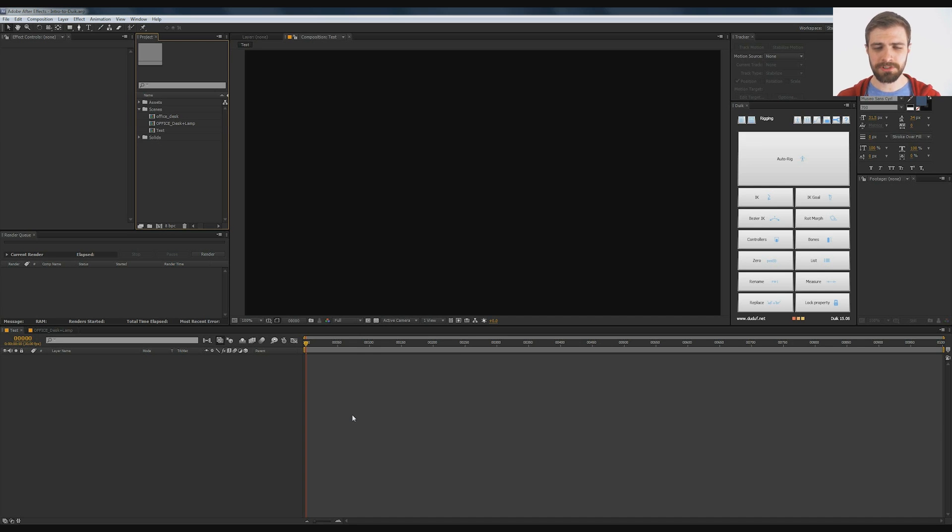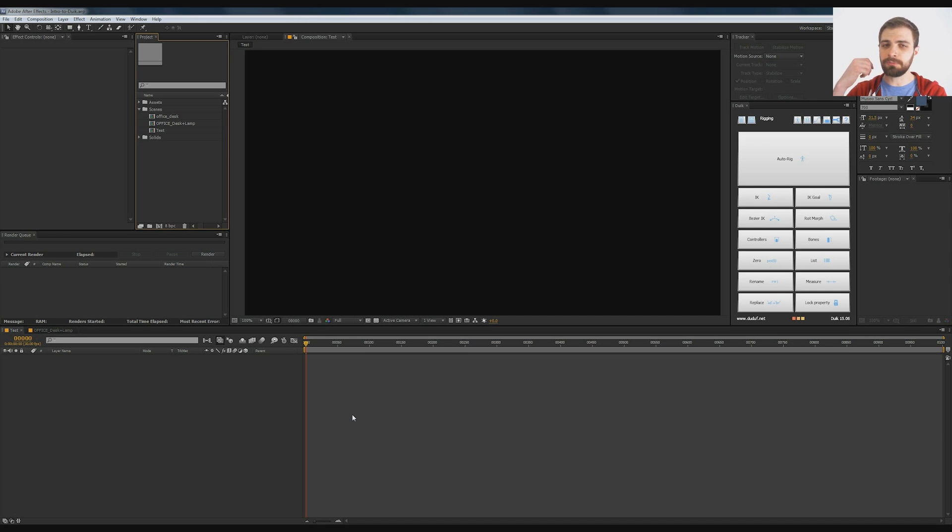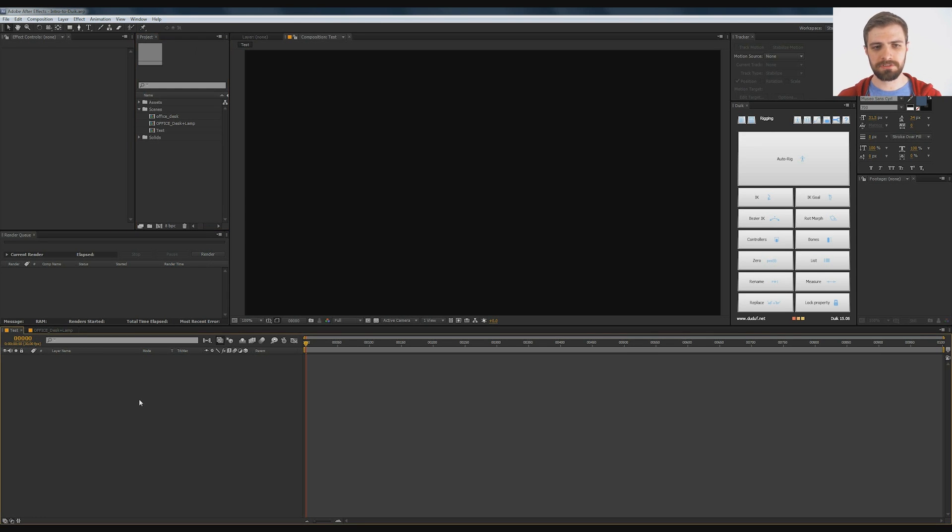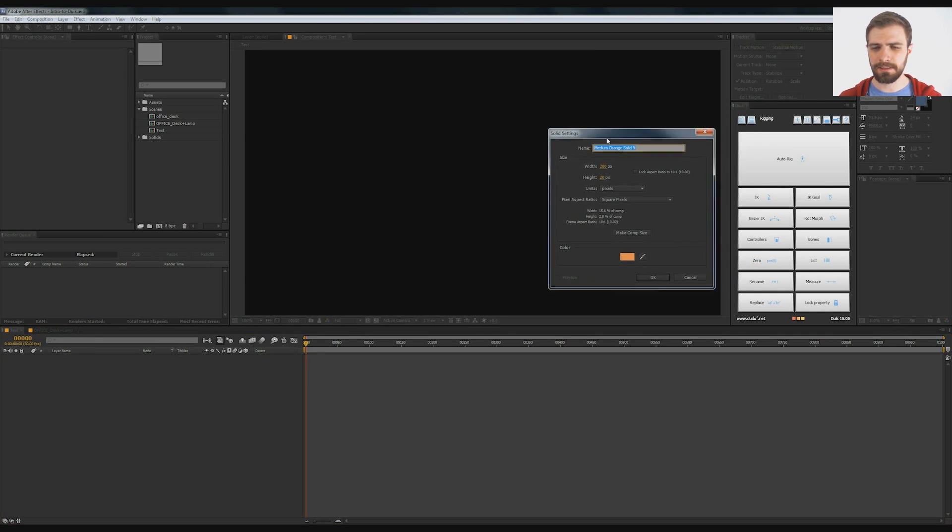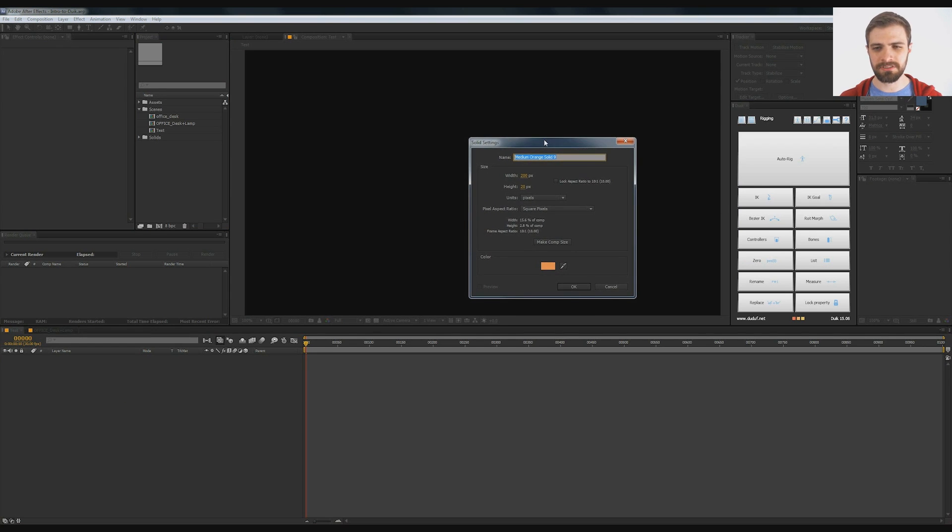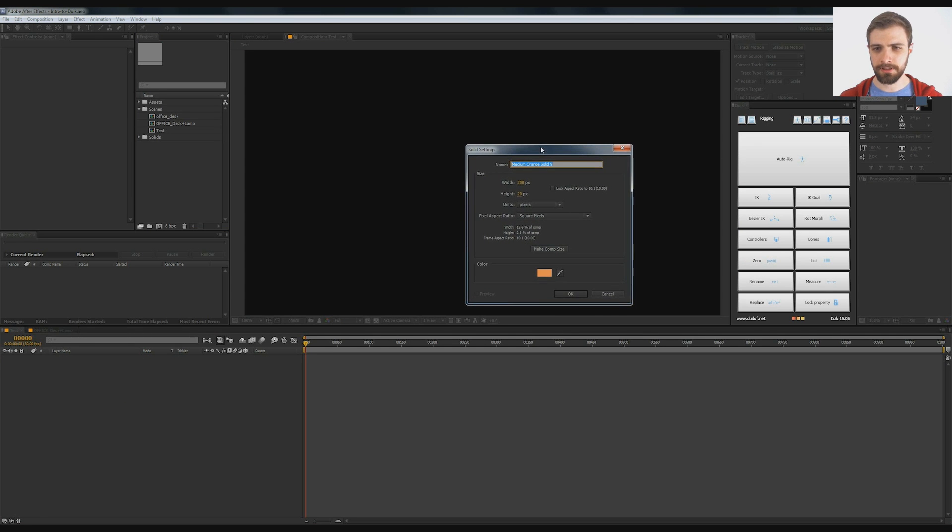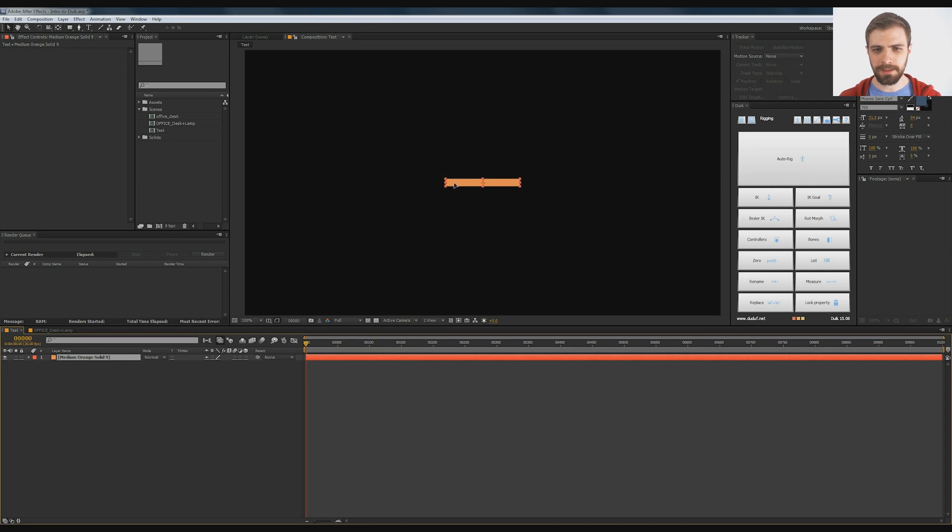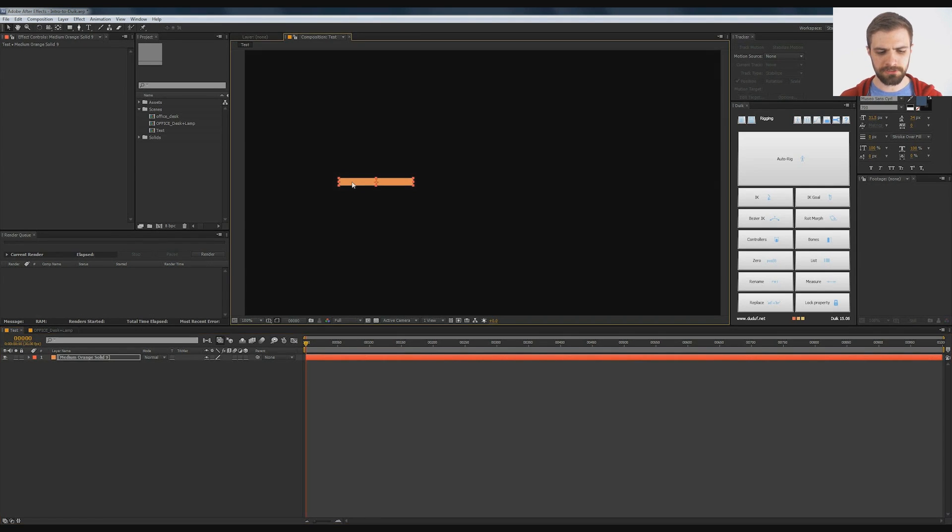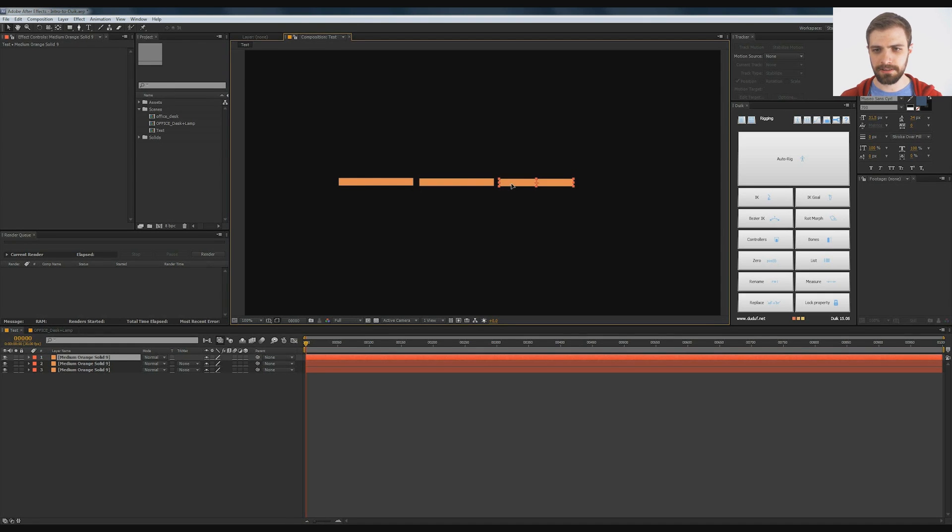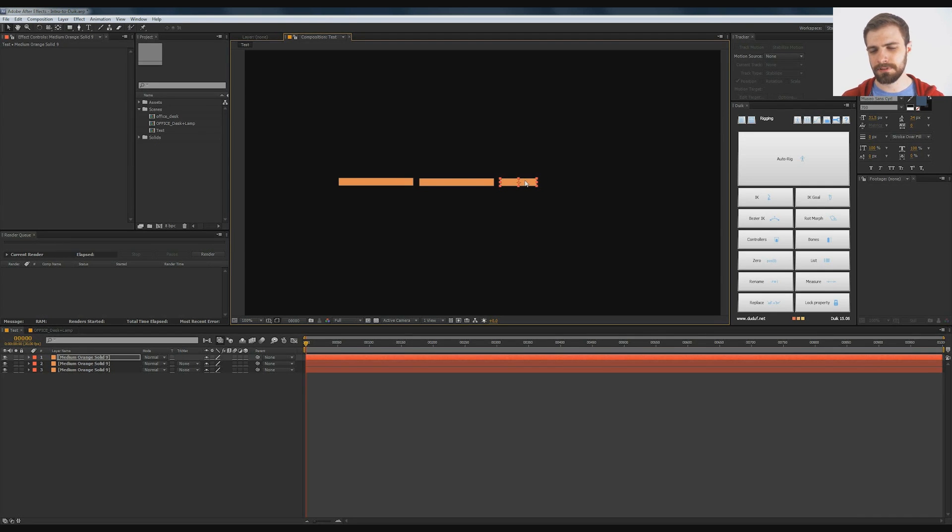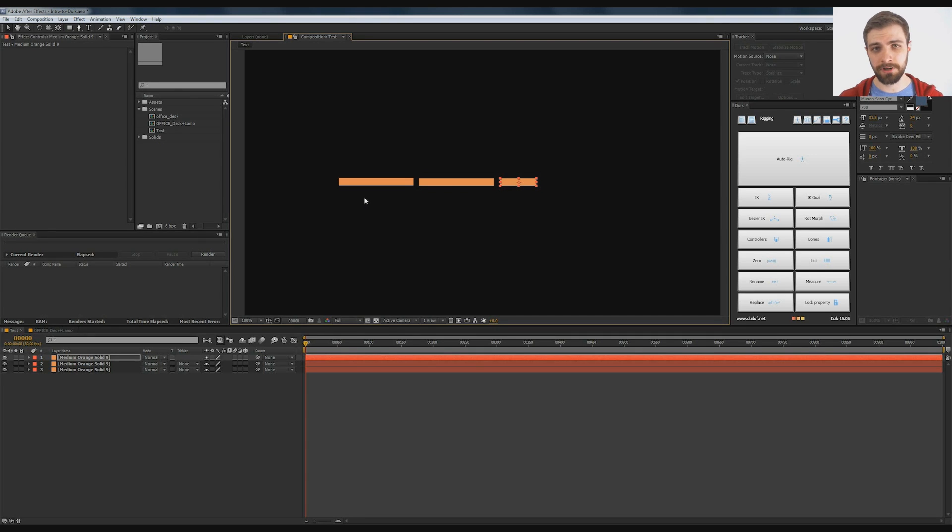So we're just going to set up a three-point IK system - shoulder, elbow, wrist - just to get the ball rolling here. I'm going to create a couple solids by hitting CTRL Y. The composition settings don't matter at all, but for the solid, I'm just going to make it 200 by 20 and duplicate this by hitting CTRL D and CTRL D again. This is pretty basic, nothing special. Ultimately you'll be able to do this for anything - anything you draw, whatever cartoons you're animating.